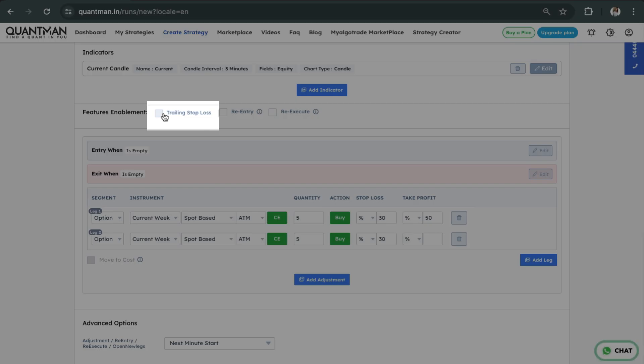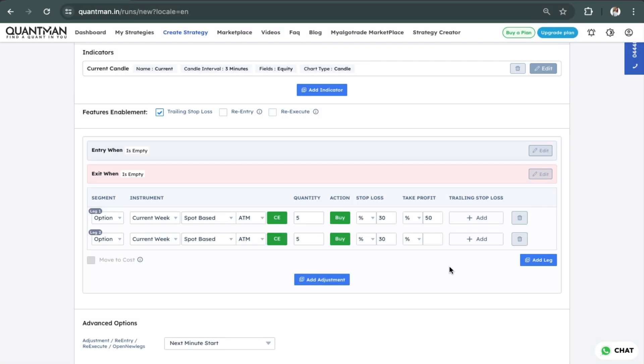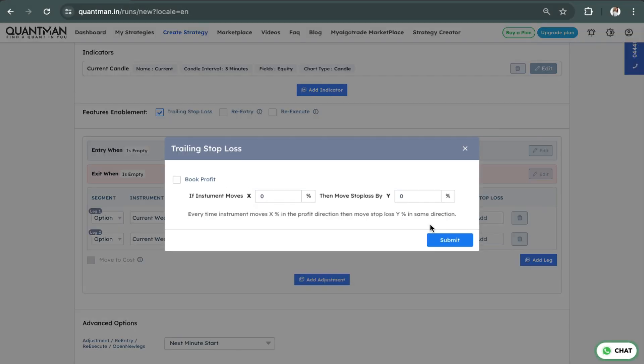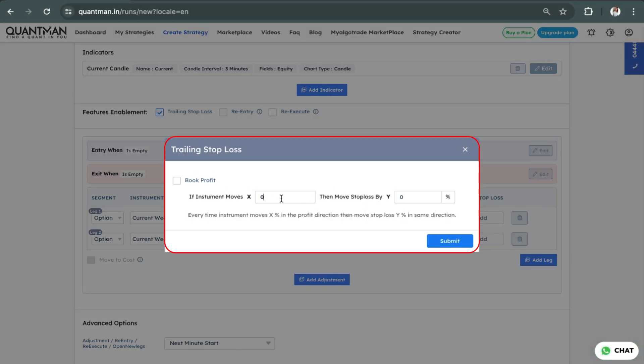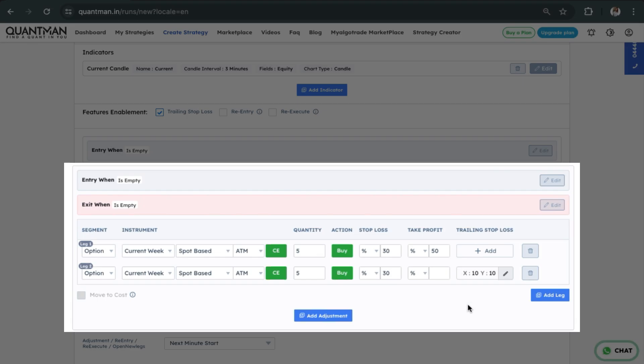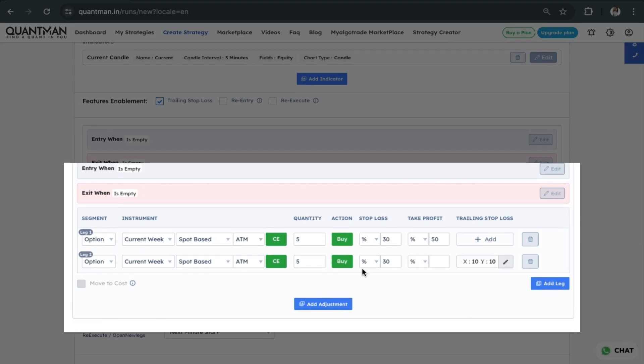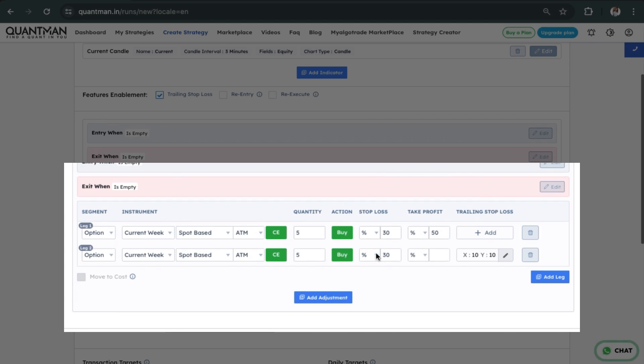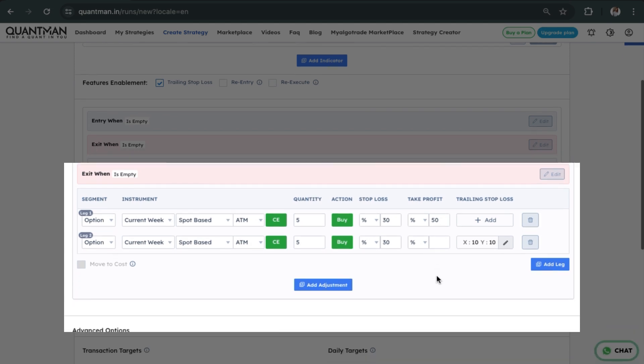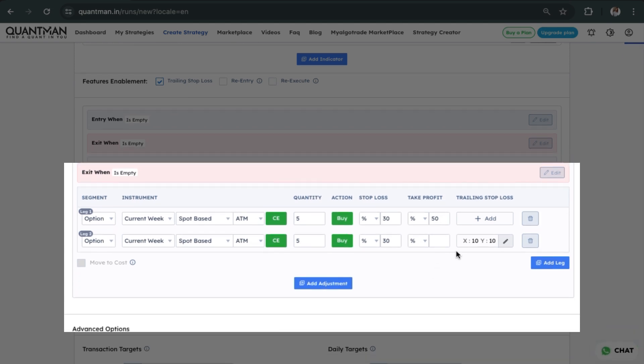I'll carry the rest with a simple trailing stop-loss. Let's say I put this as 10 and 10. So once 50% profit is reached, I will book partial positions, and then the remaining portions I will go with the trend.